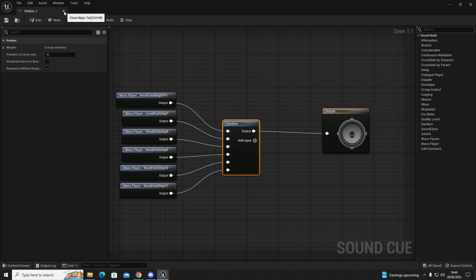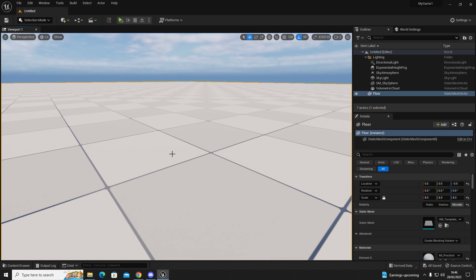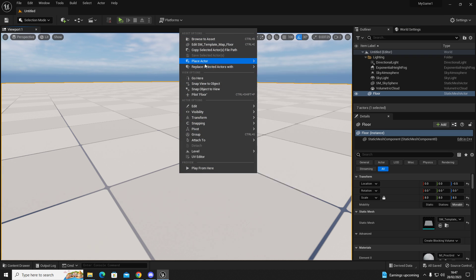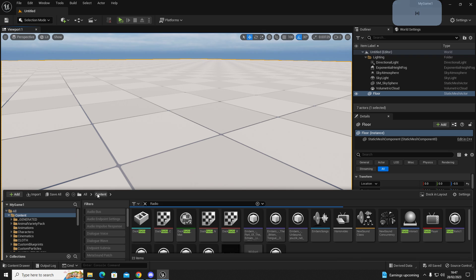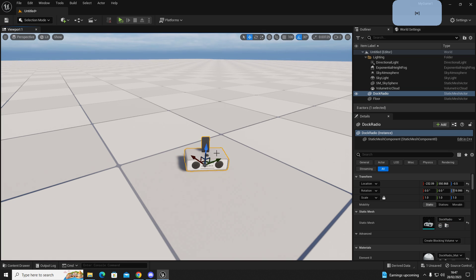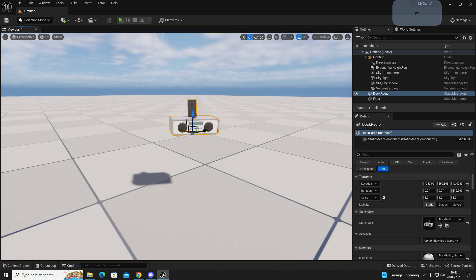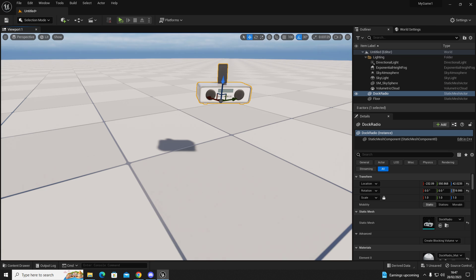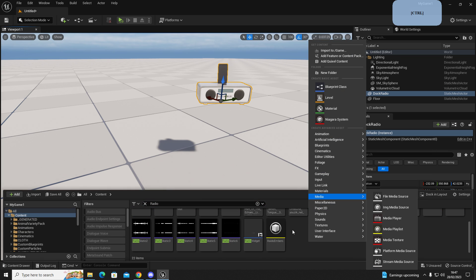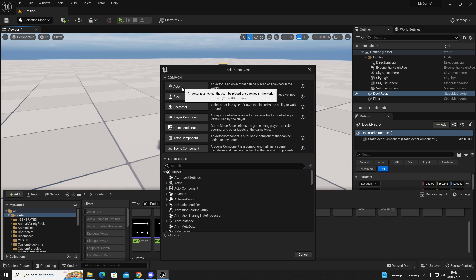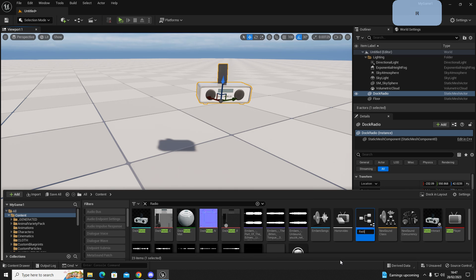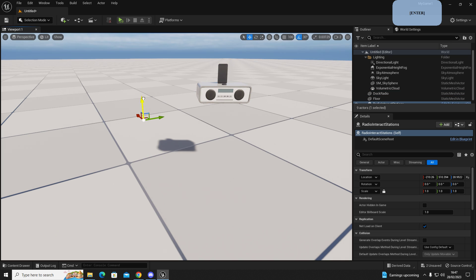This will play random sounds — music that cycles through like flicking through stations. Now that the sound cue is created, we're going to make a blueprint. If you've got a model of a radio, drag it into your scene. Right-click and go to Blueprint, then click Actor. Name this RadioInteractAndStations and drag it into the scene.